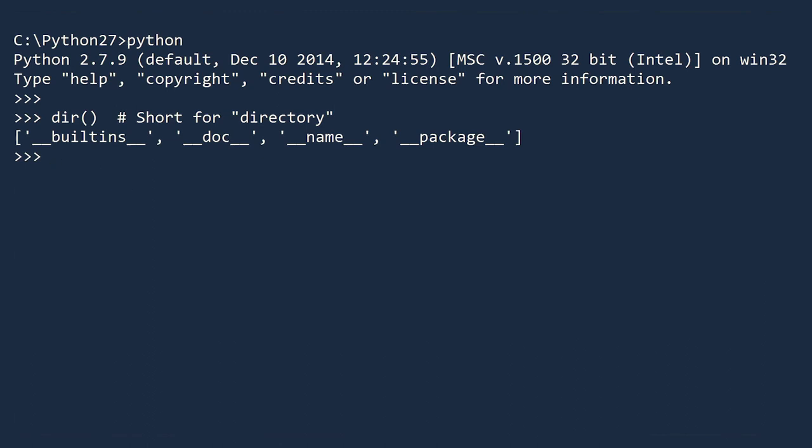To see the list of built-in objects, view the directory for the built-ins module. To do this, call the directory function, and this time, pass it the built-ins module name.